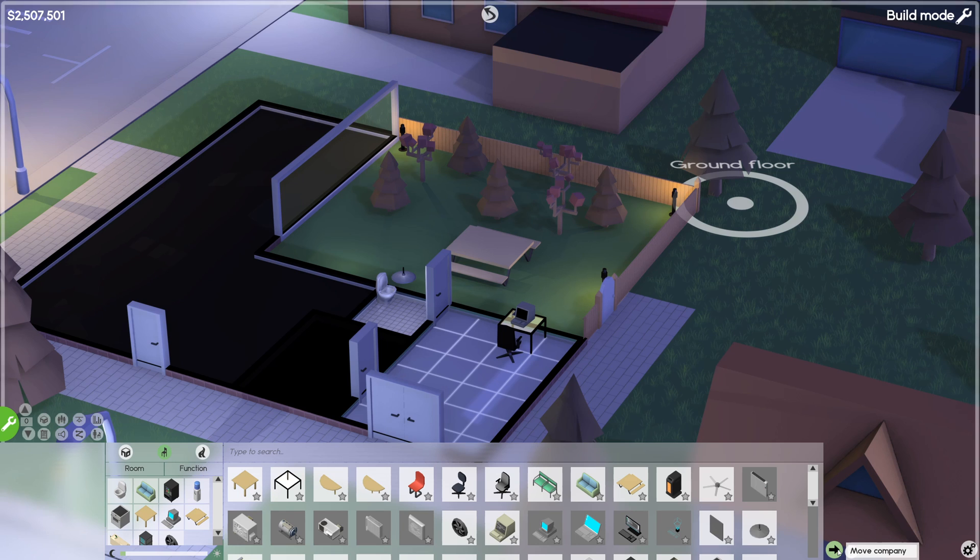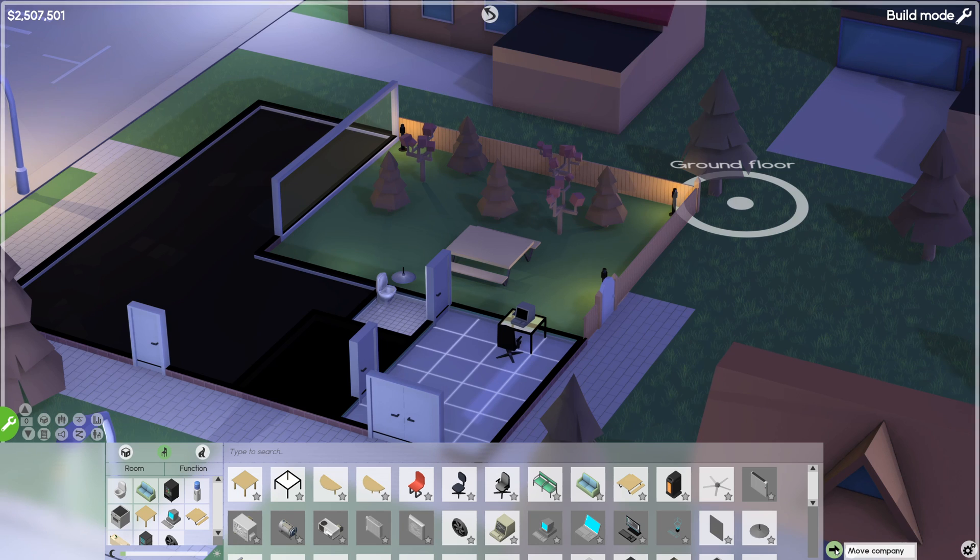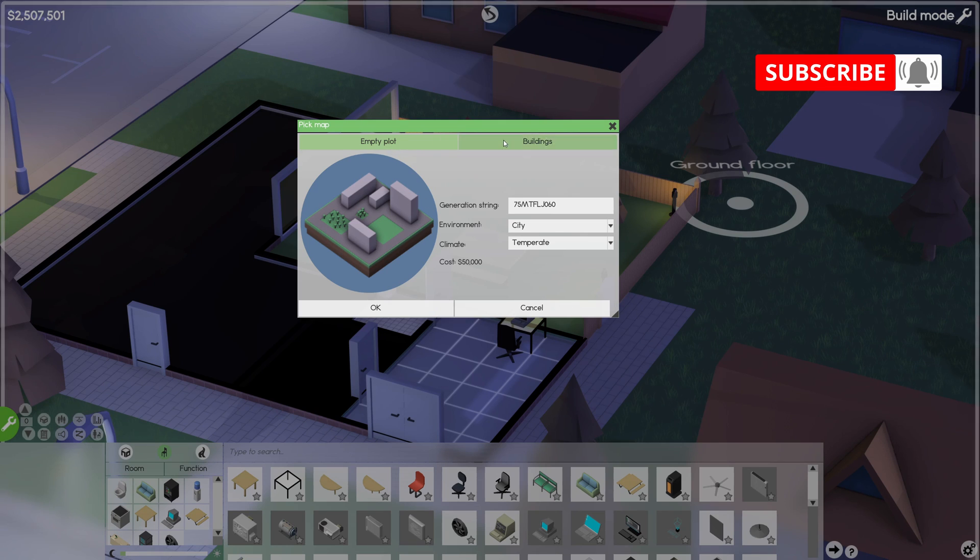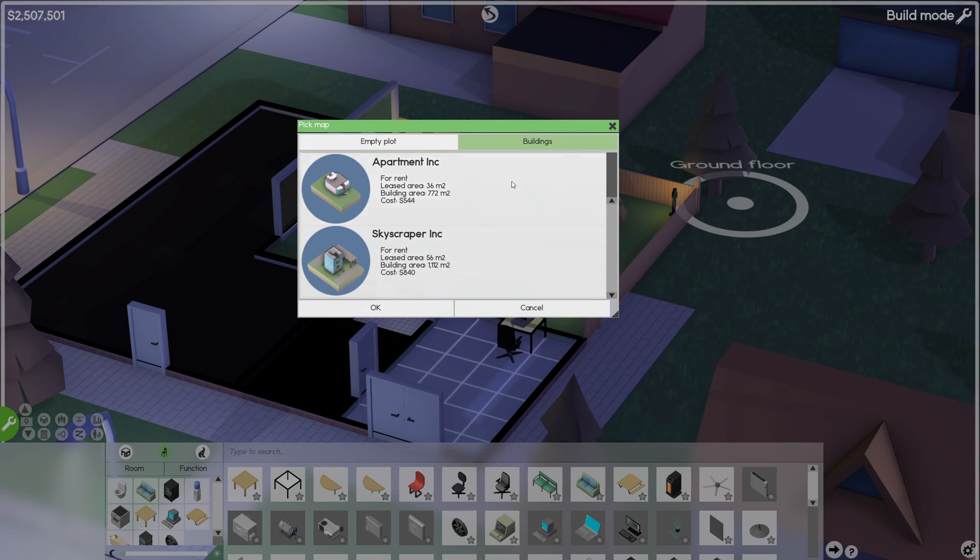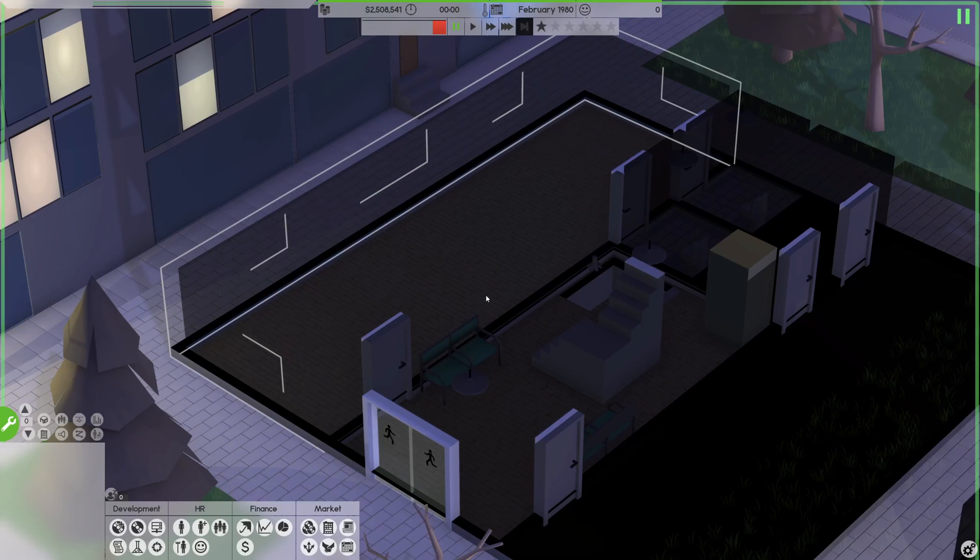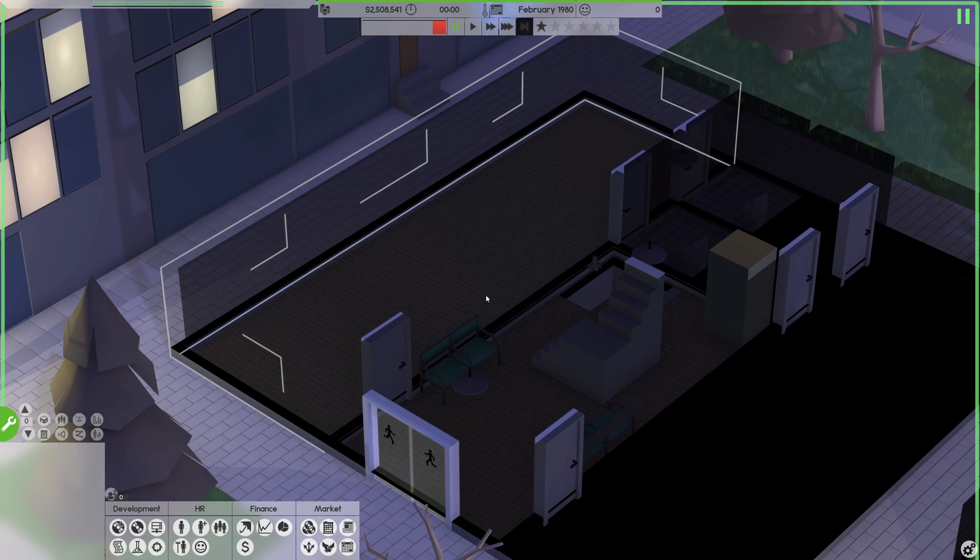So you click on it and you select an empty plot or another building. I'll select another building here, maybe a skyscraper, and okay then you confirm, and it's done.